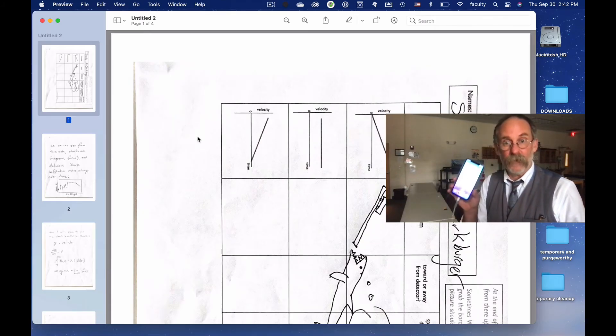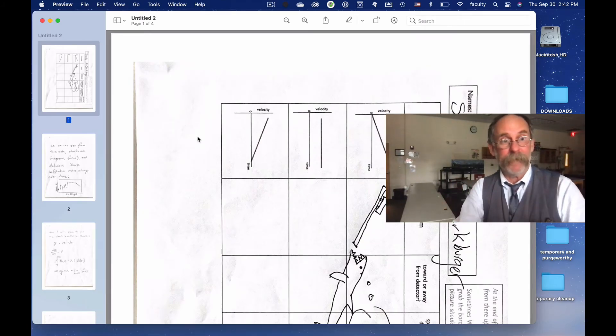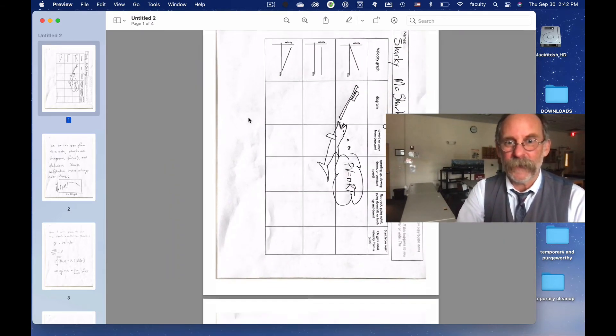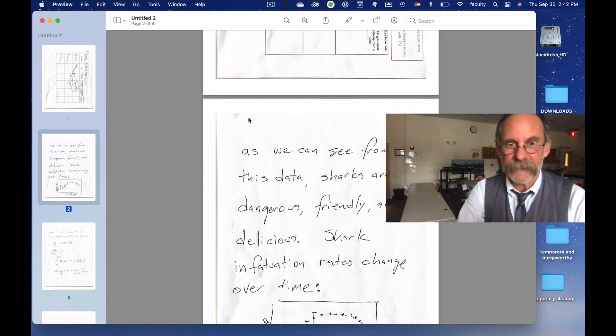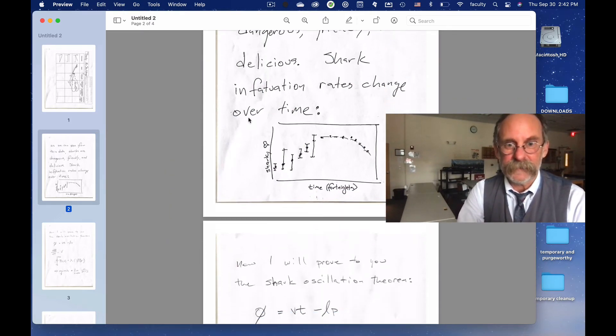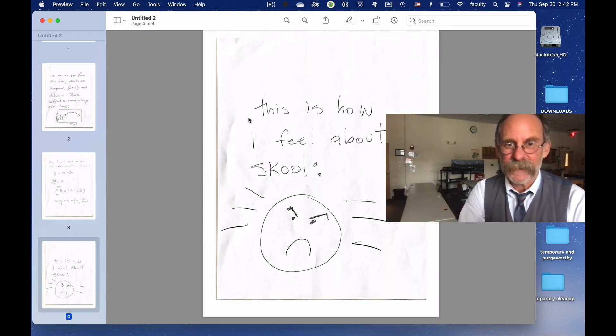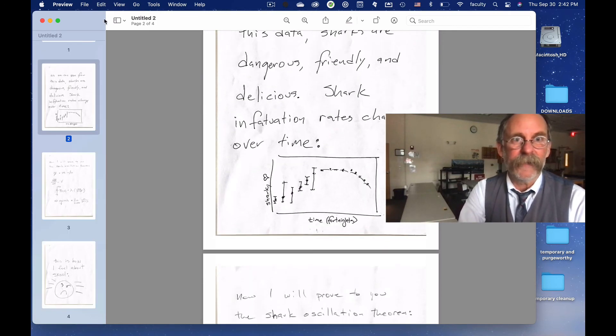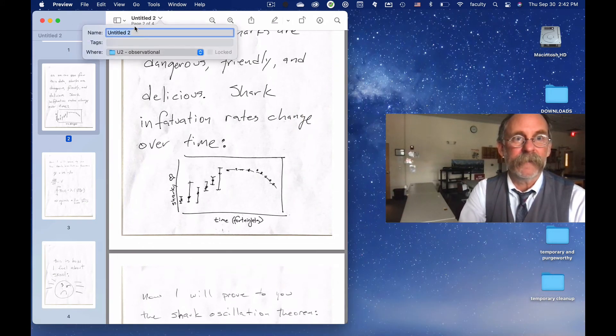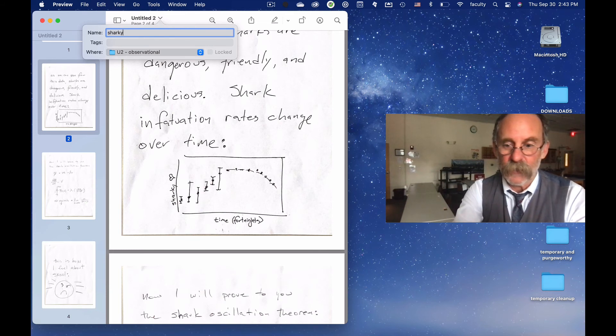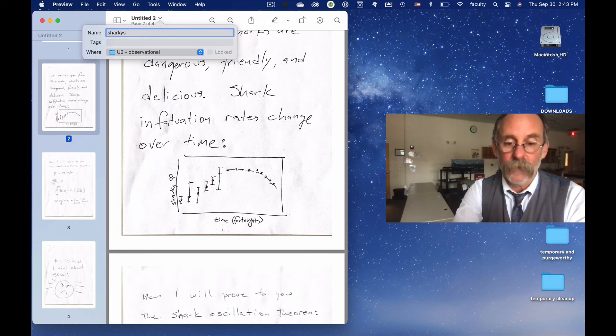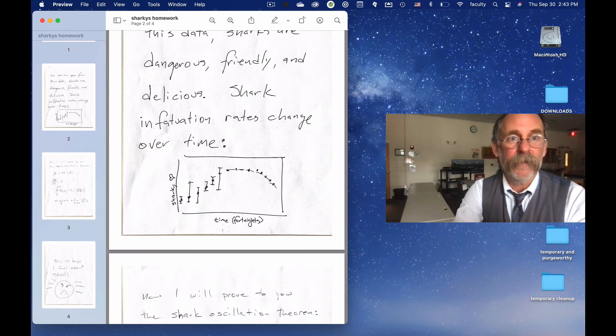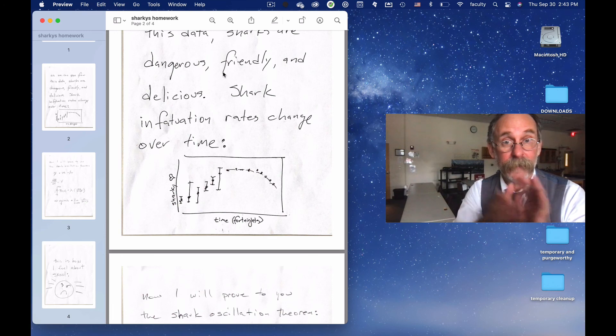My phone goes back to looking normal, and a PDF opens with all of my scans on it. This is now my multi-page scanned PDF. It says untitled. I'm going to rename it. I'm going to rename it Sharky's Homework. Boom. Done. Now you have a PDF scanned. Do it.